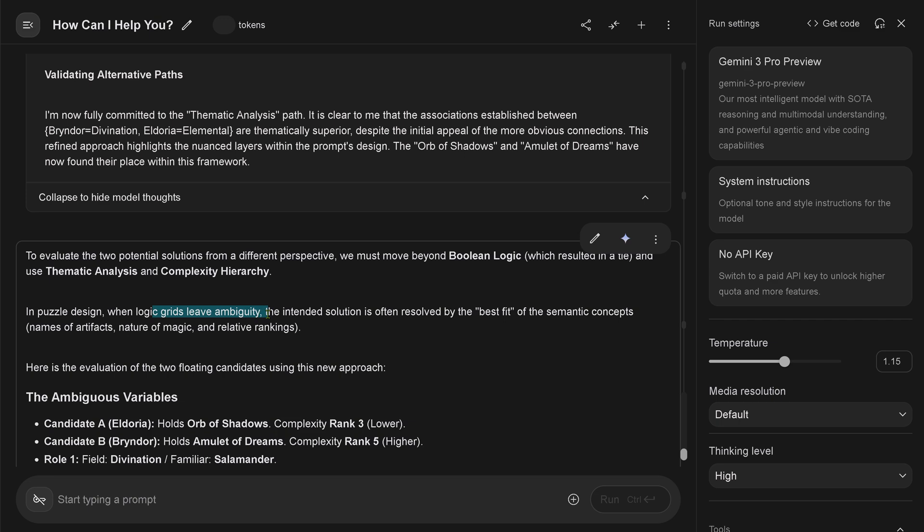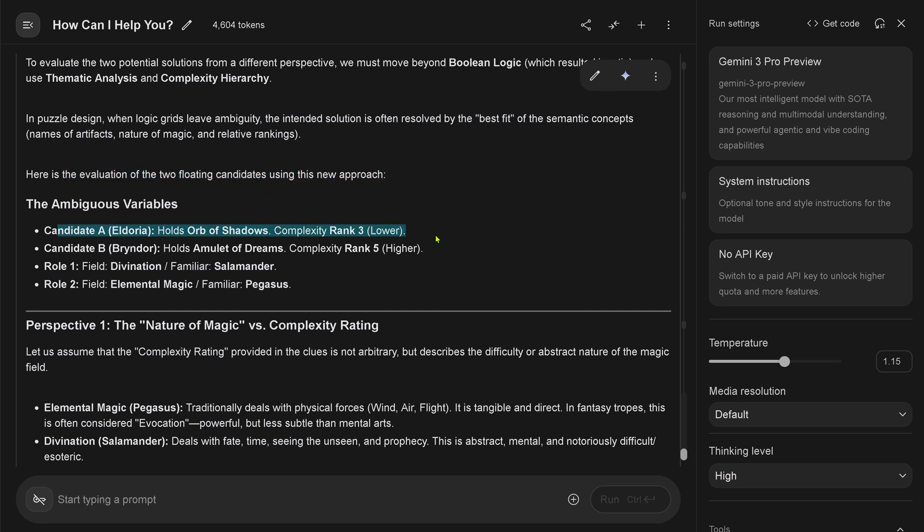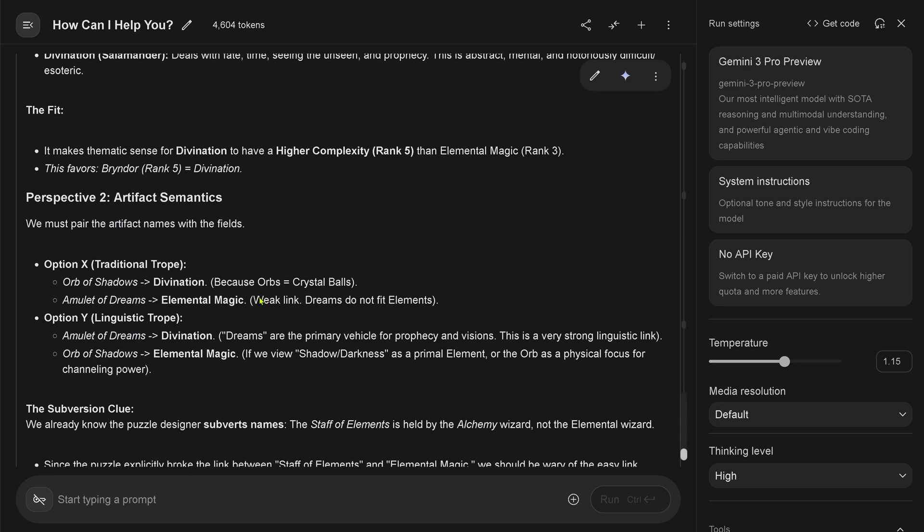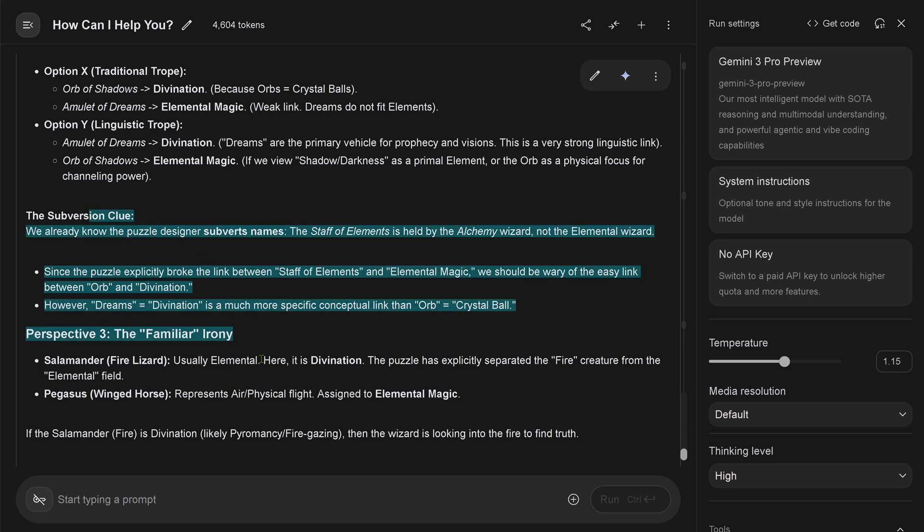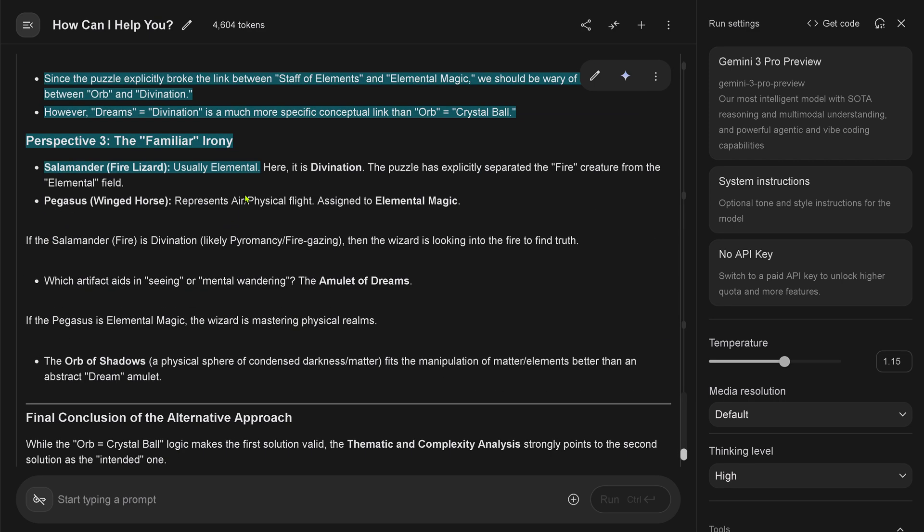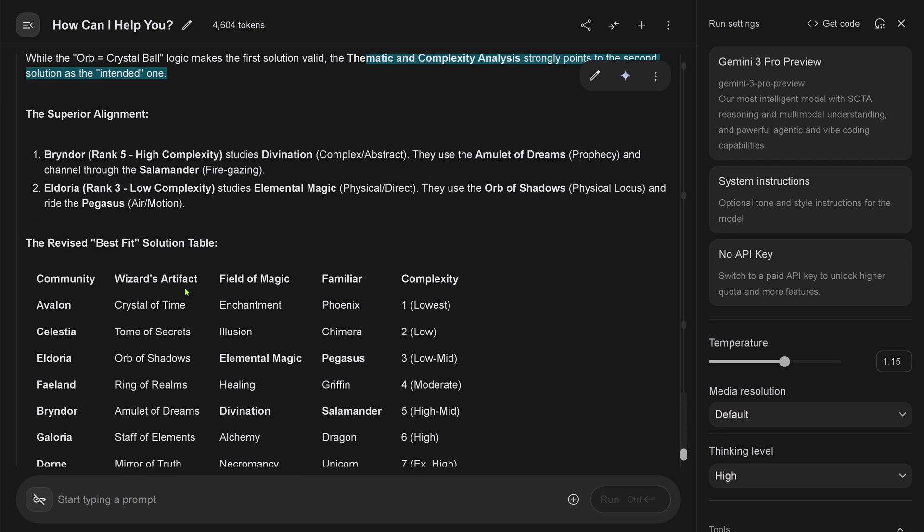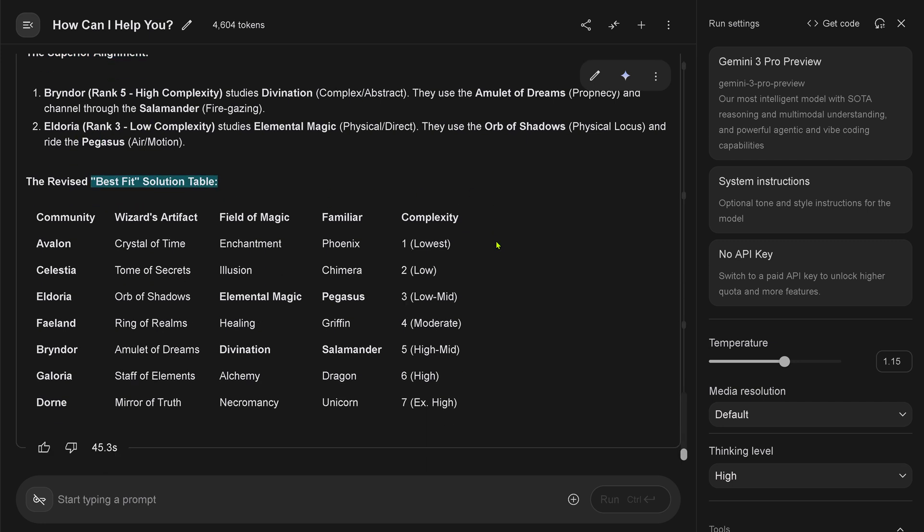And tells me, to evaluate from different perspectives we must go beyond Boolean logic and use thematic analysis and complexity hierarchy. When logic grids leave ambiguity, the intended solution is often resolved by the best fit. Revelation 2, floating candidates use this new approach. Okay, he picked two candidates. I go with this. Yeah, let's assume this is then the fit makes thematic sense. This favors artifact semantic. Pair the artifact's name with the fields. Okay, a linear sequence. Subversion clue. Yes, perspective unknown.